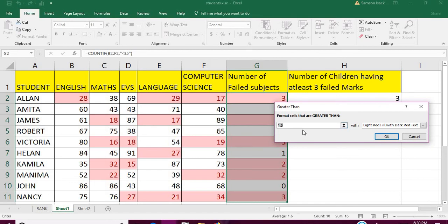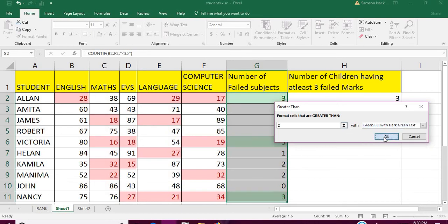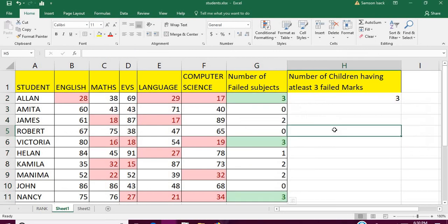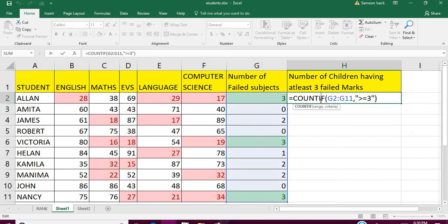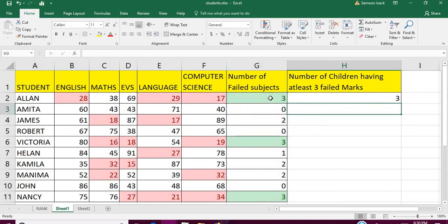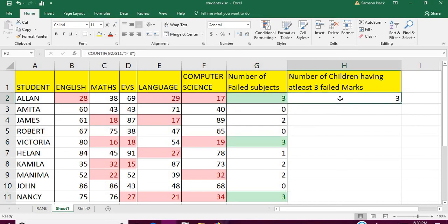I'll also put conditional formatting to see whether it is correct. I'll format where it's greater than or equal to three, and you can see there are three subjects. The number of children having at least three failed marks is three. This way you can do those 'at least' conditions or 'at most' conditions.